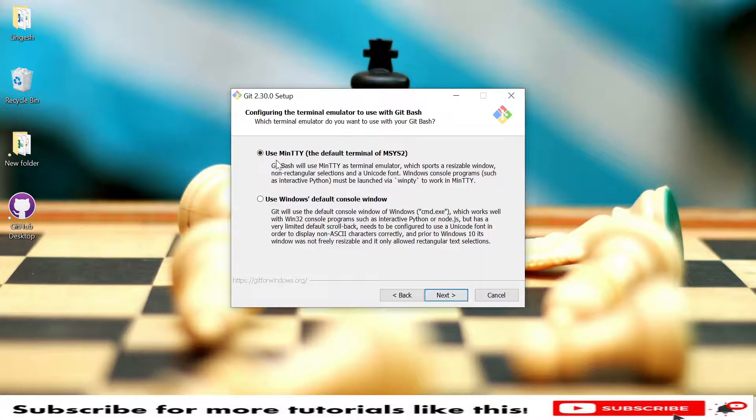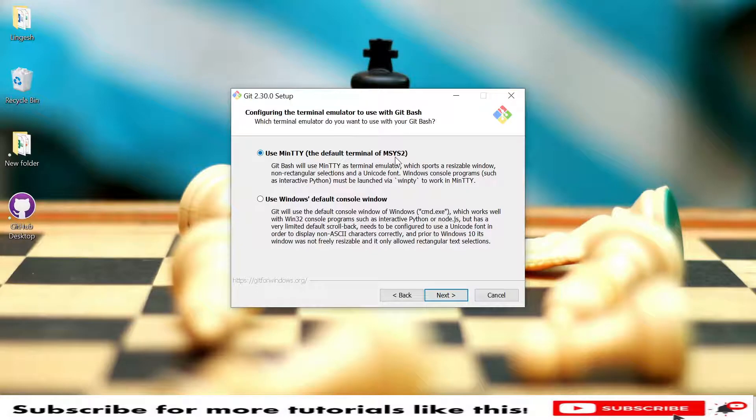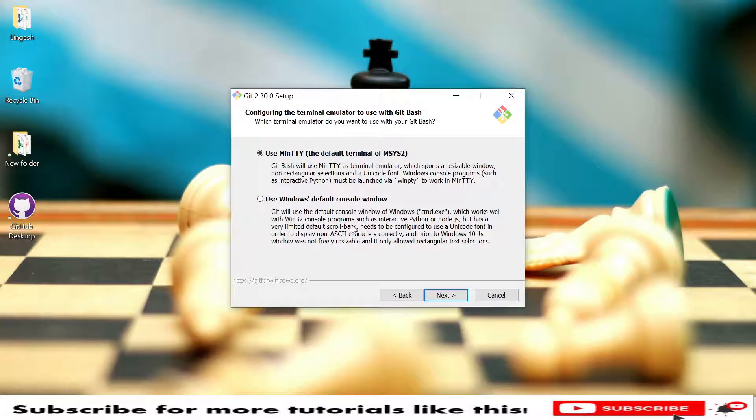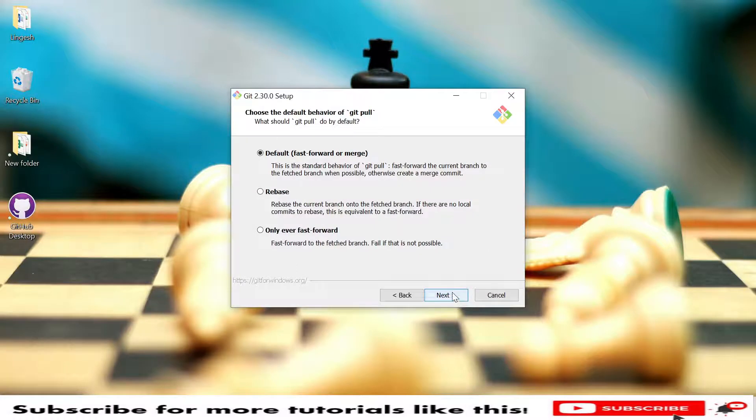Here you have use MinTTY, which is the default terminal for MSYS2. In case you wanted to use Windows default console window, you can use that too. Click Next. We have default fast-forward or merge, you can use this default option.